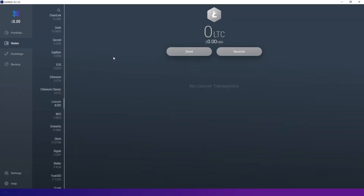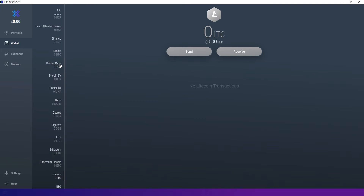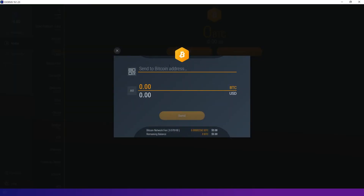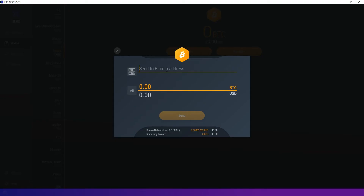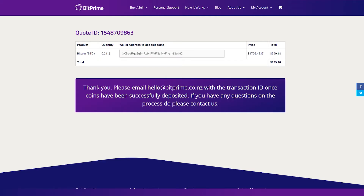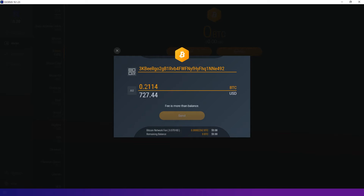If you want to send coins the process is quite similar. On the coin page just press the send button and insert the recipient's address. Once again, please double check that the address is correct, because if you send coins to the wrong address you won't be able to stop the transaction or get it back in any way. Let's assume that you've received a sell quote from BitPrime and you have to insert our address. Copy the address from the received quotation and paste it here. Check that the address is correct, enter the quantity and increase it by the relevant transaction fee, then press the send button.